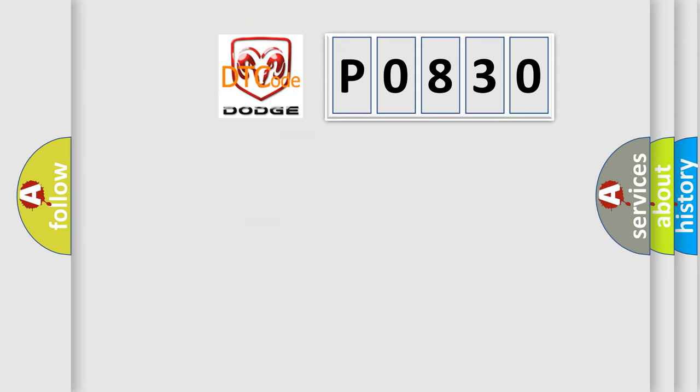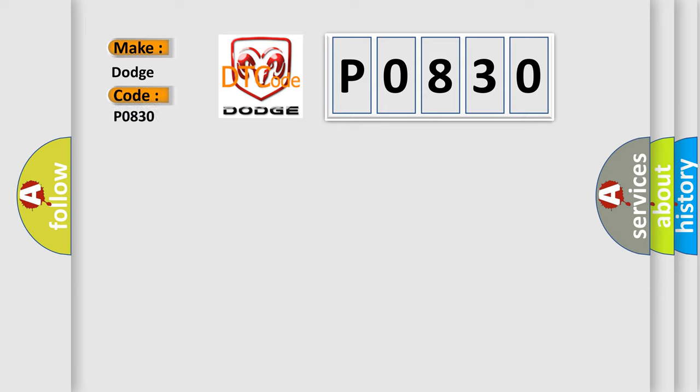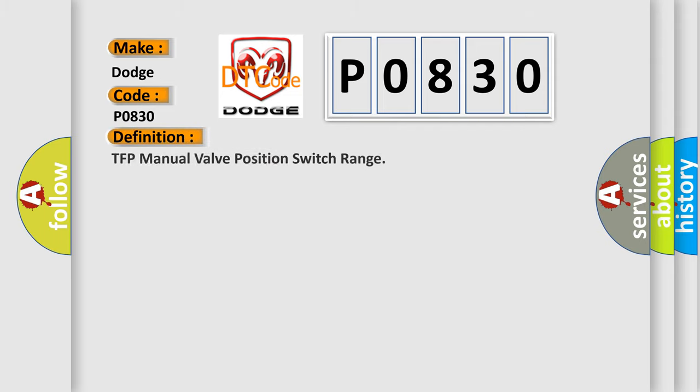So, what does the diagnostic trouble code P0830 interpret specifically? Dodge car manufacturer. The basic definition is TFP manual valve position switch range. And now this is a short description of this DTC code.